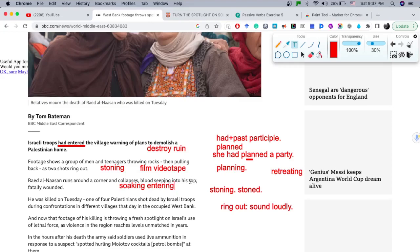'Fatally wounded' — I'm going to concentrate my attention on the word 'fatally.' We build adverbs by adding '-ly.'